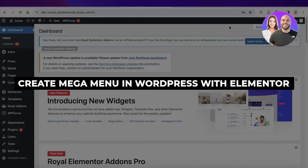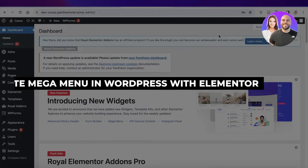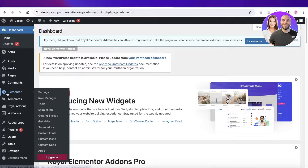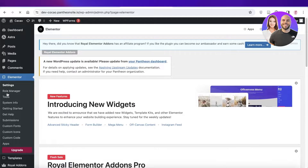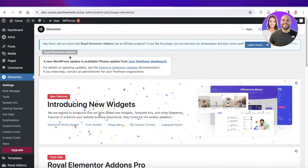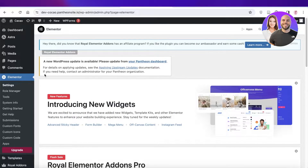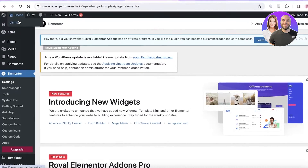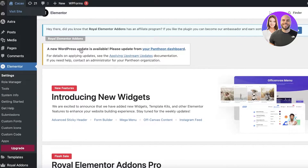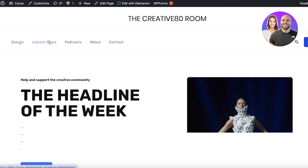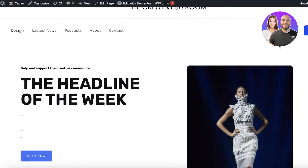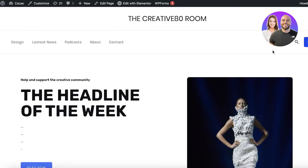How to create a mega menu in WordPress with Elementor. Hey guys, welcome back! In this video I'll break down how you can build your menu in WordPress using Elementor. Elementor is a tool that allows you to customize your WordPress website and make it your own, because building directly on WordPress can be such a hassle. With Elementor you can really make your website appear as you envision it.